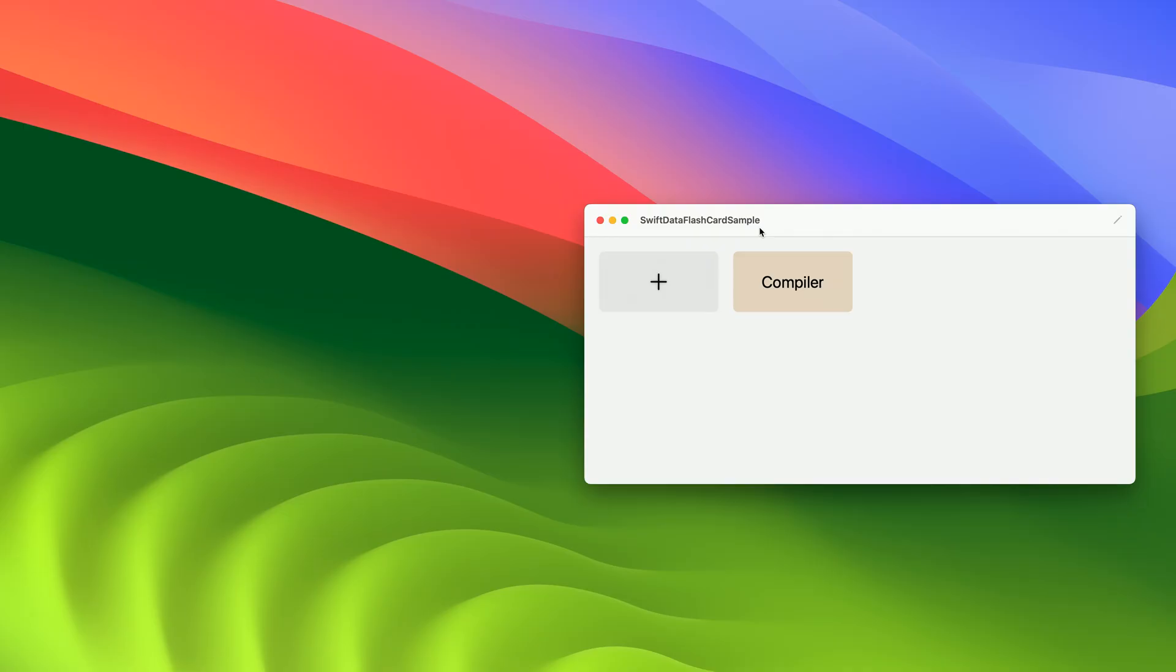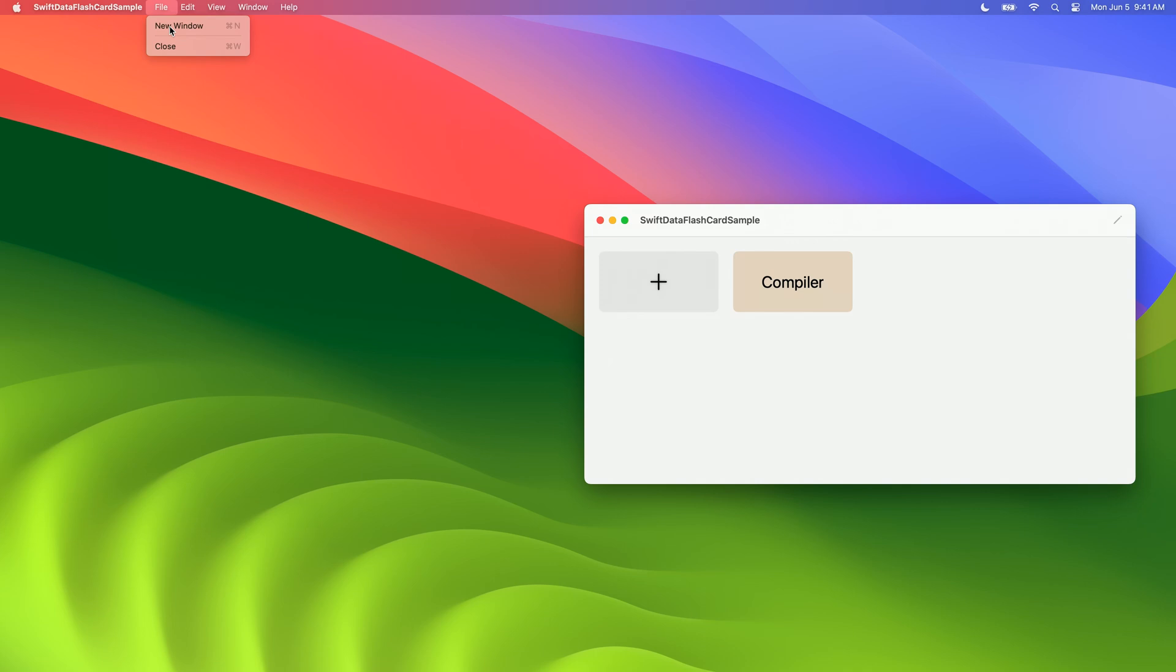Let's open a new window. It displays the same deck as the first one, which makes sense, since both windows use the same modal container and access the same data. It would be nice, though, if the app could open different flashcard decks in different windows. Essentially, it means that I want to treat every deck as a separate document. Then I can share these documents with friends.